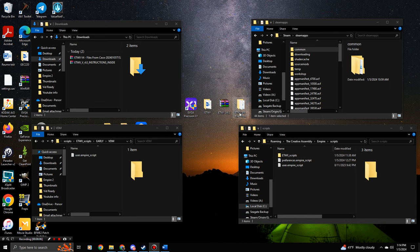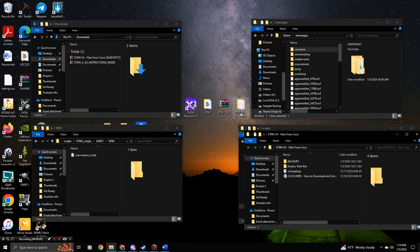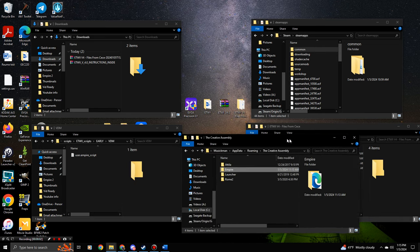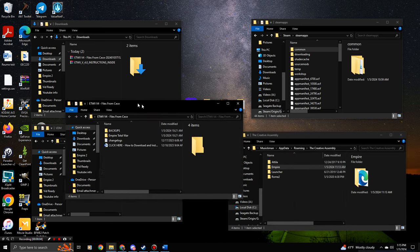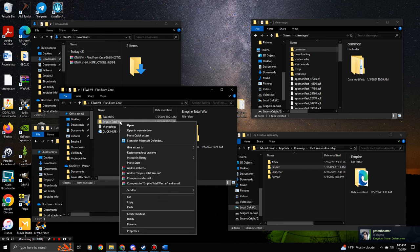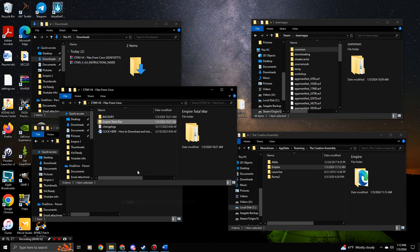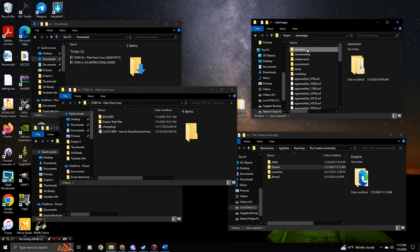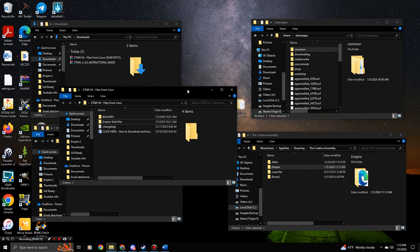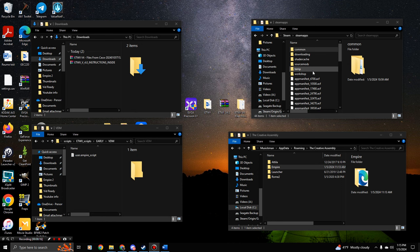Now open the 'Files from CC' folder you extracted earlier. Go to the Empire Total War folder inside it, right-click Copy, then go to your Steam Apps, Common, and Paste. Click Yes to overwrite all files. Next, I'll show you how to get VDM working by launching through a specific launcher.